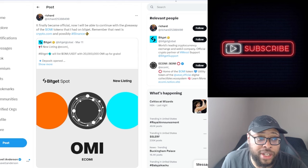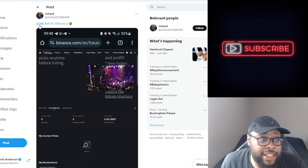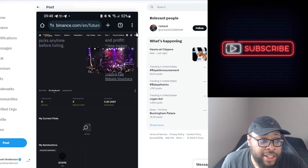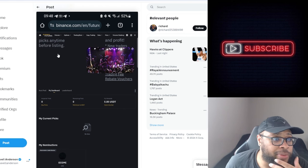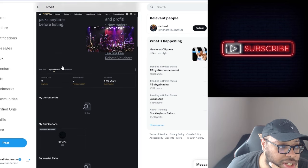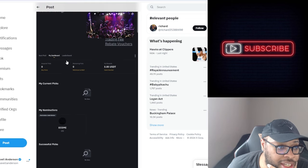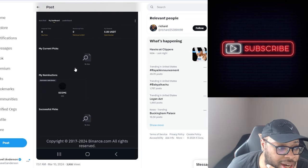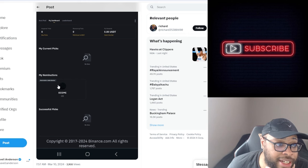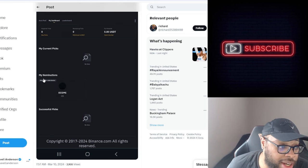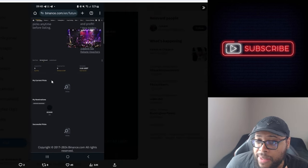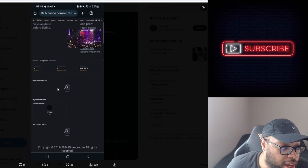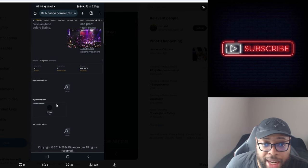So this was one of his initial tweets that I was seeing around. He got the OMI, the VeVe and the Binance right here. And this one right here, pick any time before listing. This is Binance Futures. So as you can see the dashboard, he nominated the OMI token right here. So it says my nominations. He nominated the OMI token.